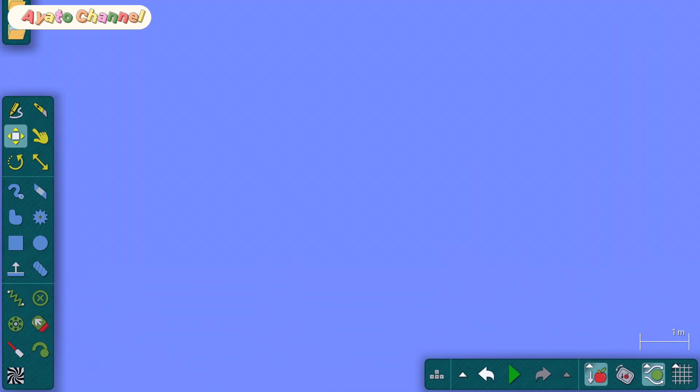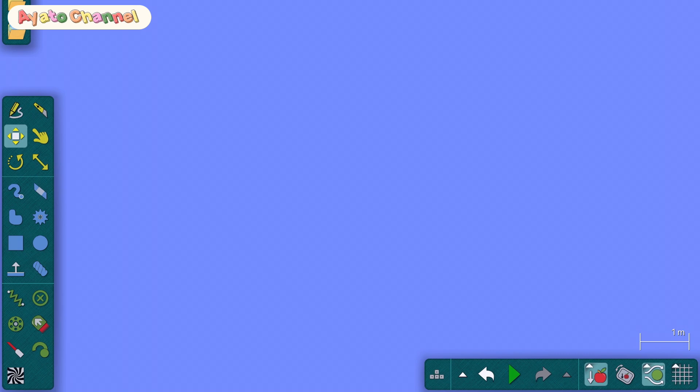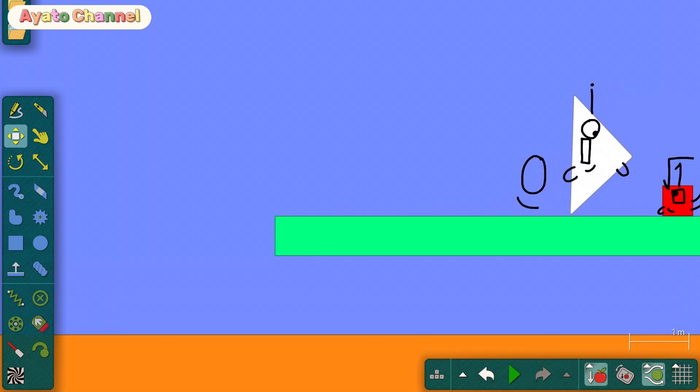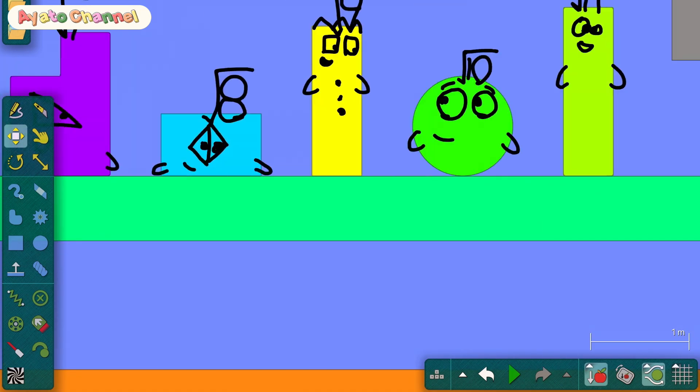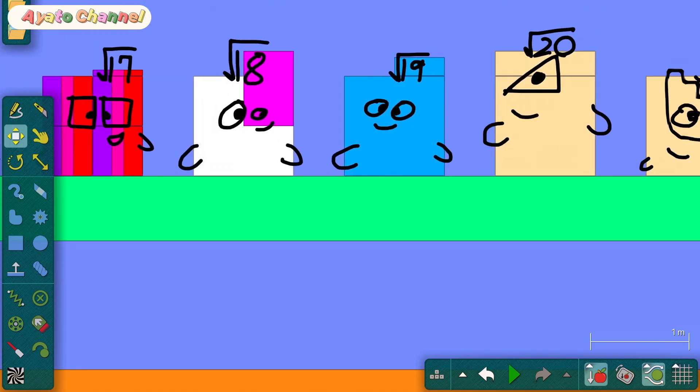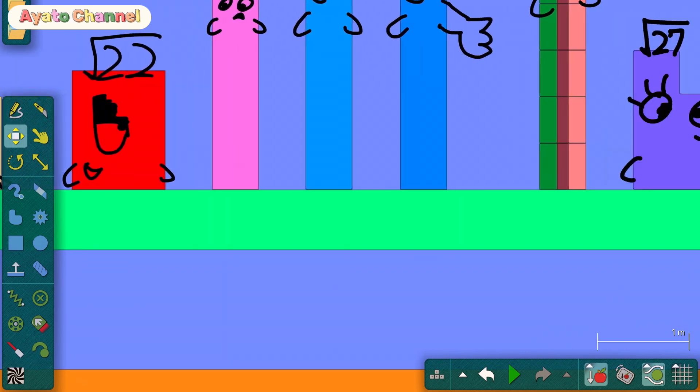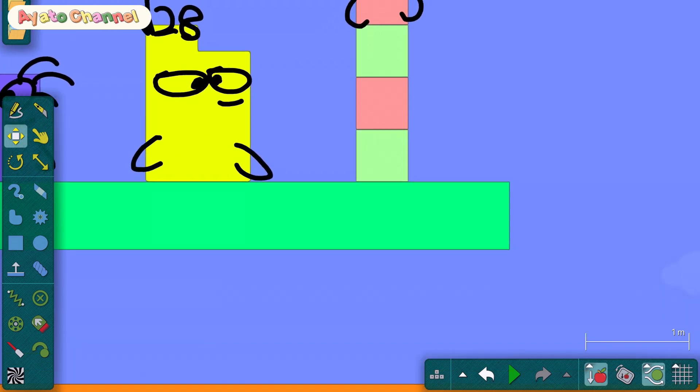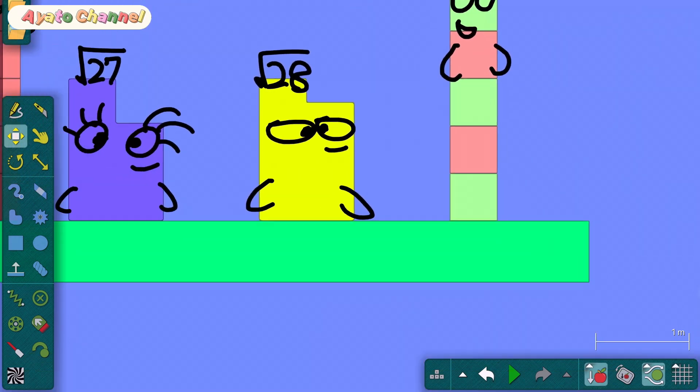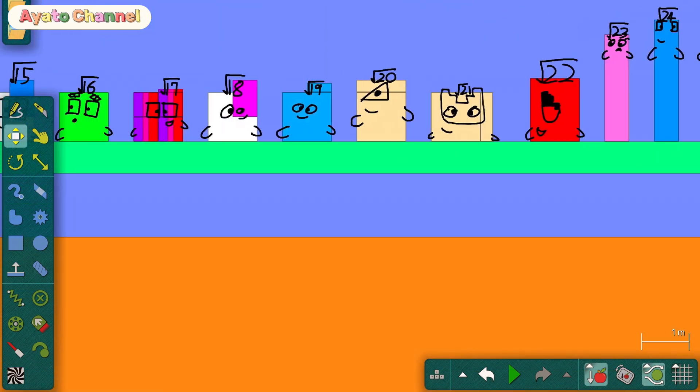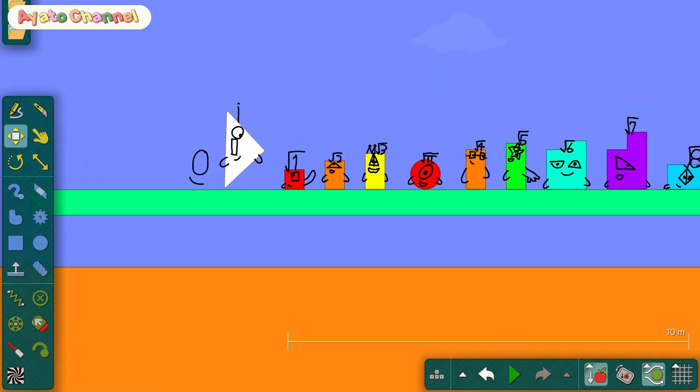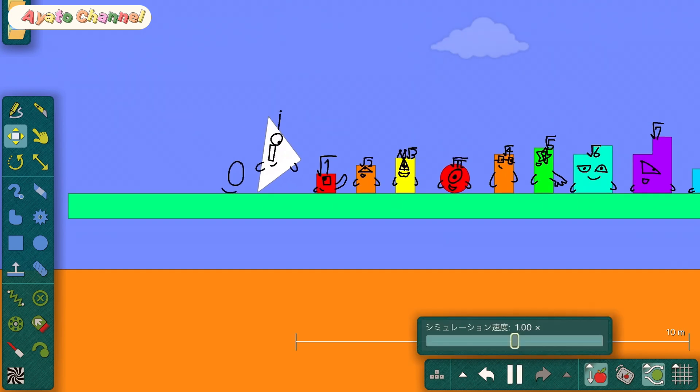Hi guys, I'm Ayato. Welcome to my show. Today I'm playing this. I'm going to do 0 to square root 29 of floor lava. All right, now let's start.